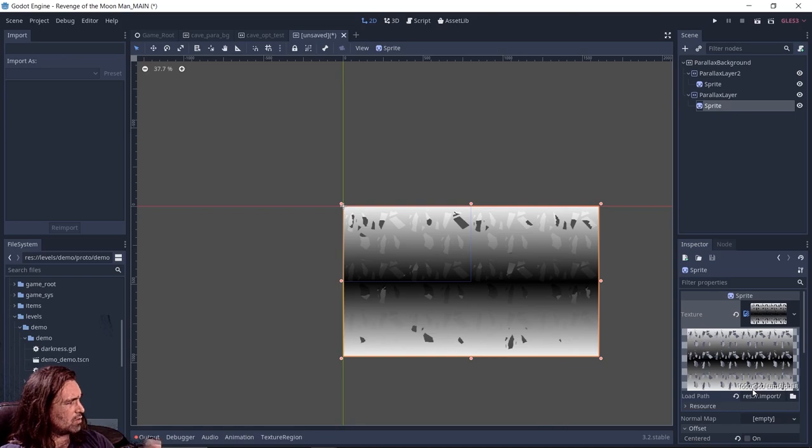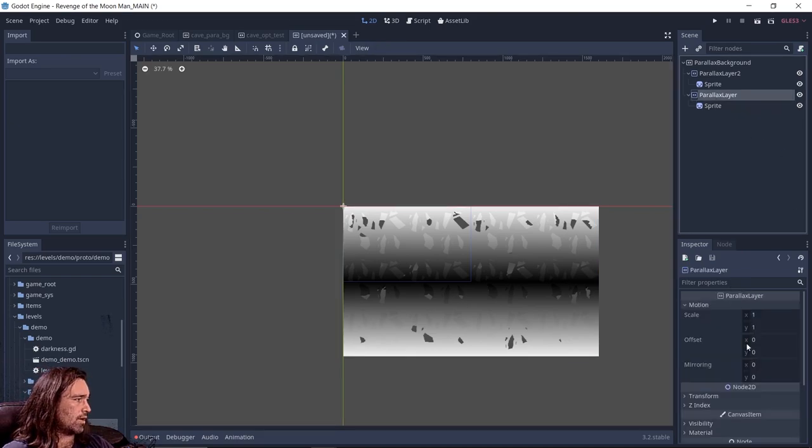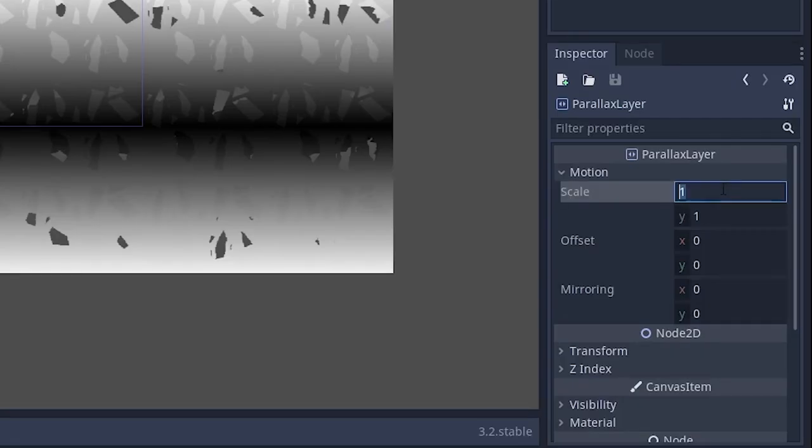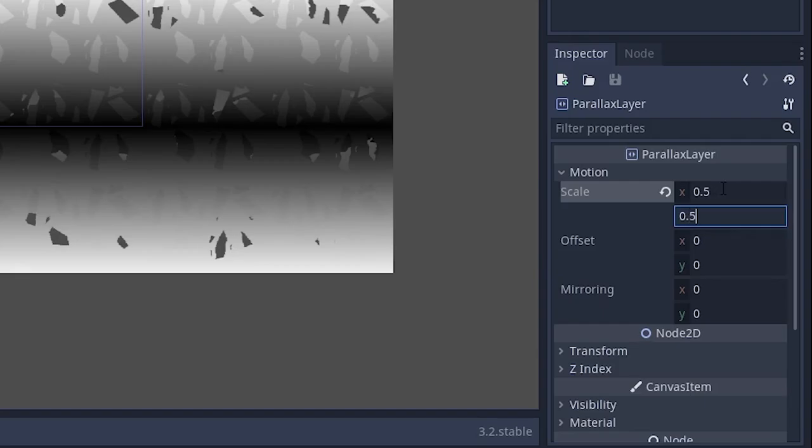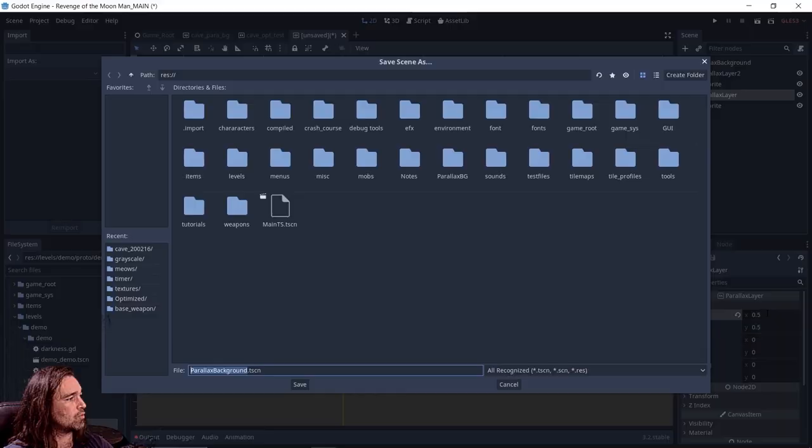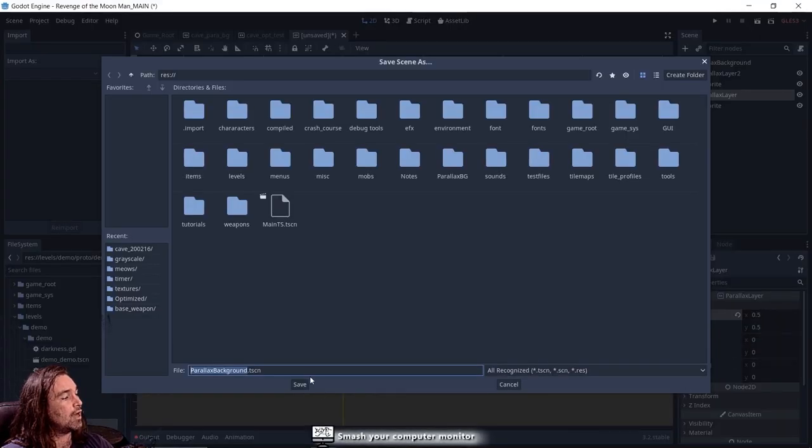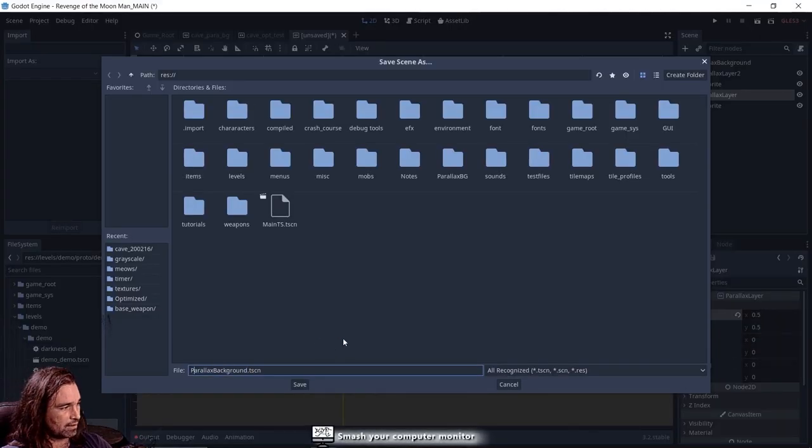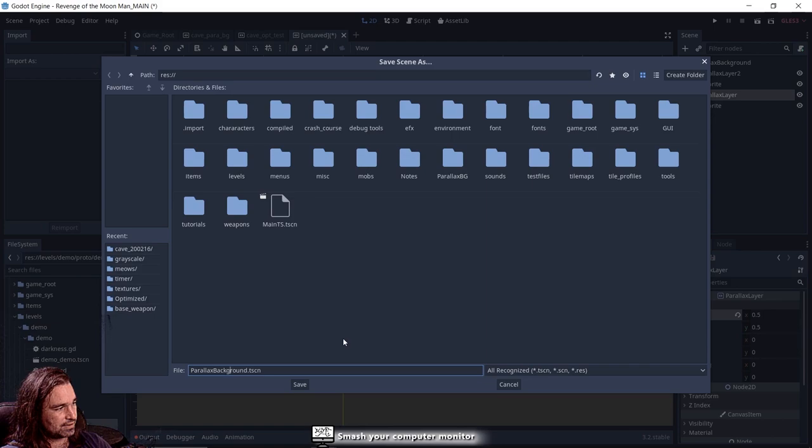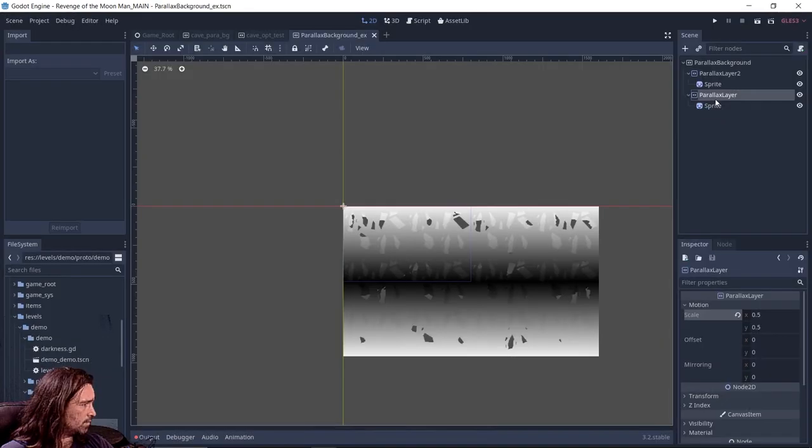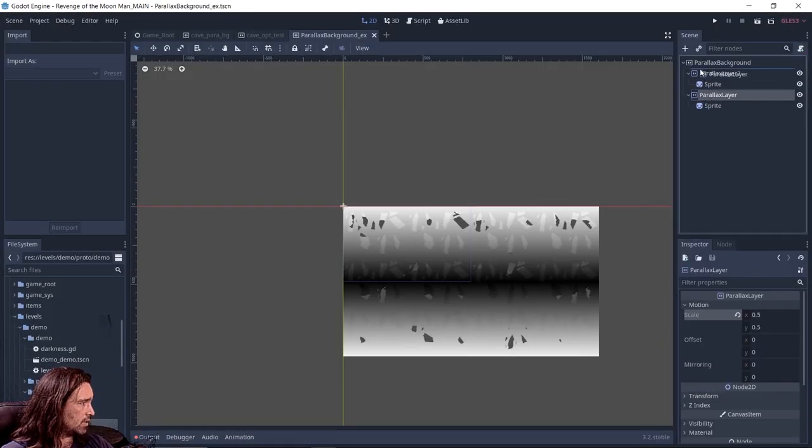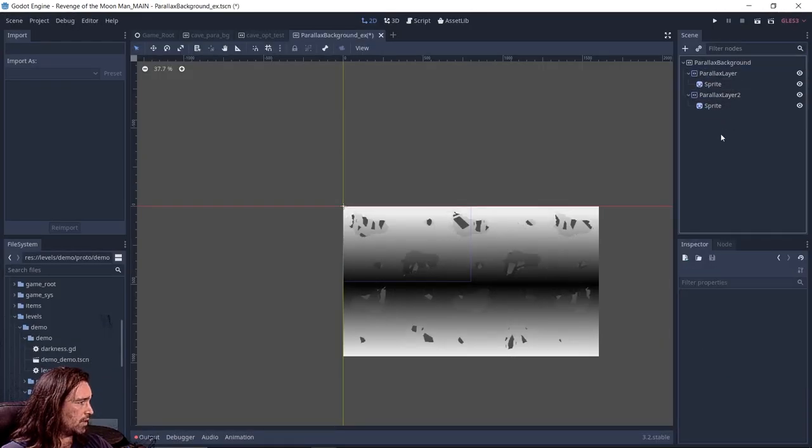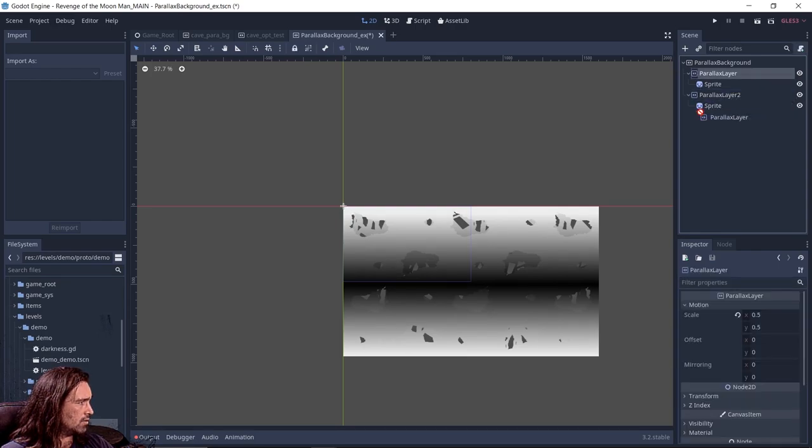So now once we got that, we can go ahead and play around with this motion scale. We're going to set this to 0.5, 0.5. I'm going to save this as parallax background test, for example. Now just so we have some differentiation, I'm actually going to move this back over here.